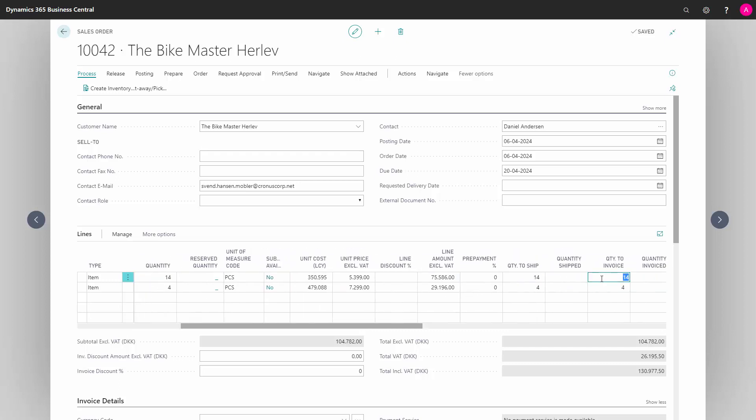Likewise in the Quantity to Invoice, we can either invoice all of them or part of them.